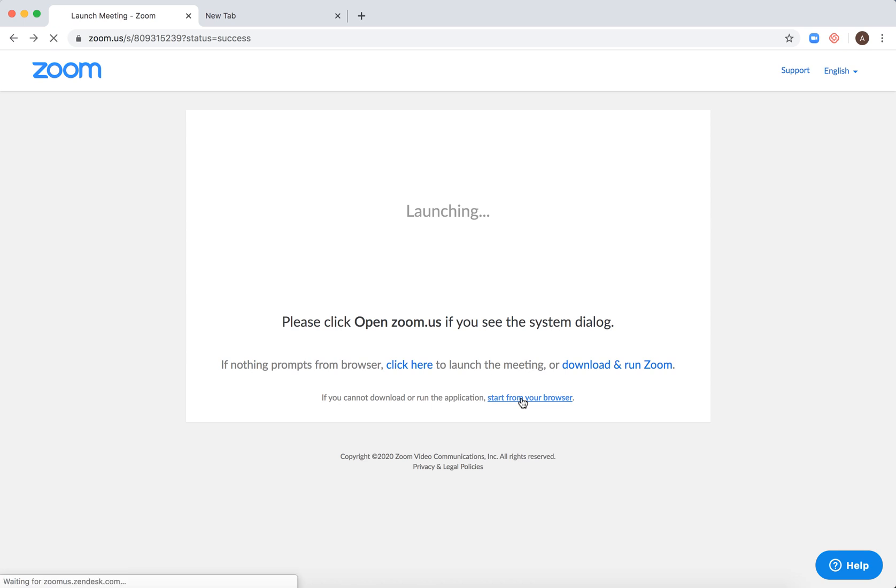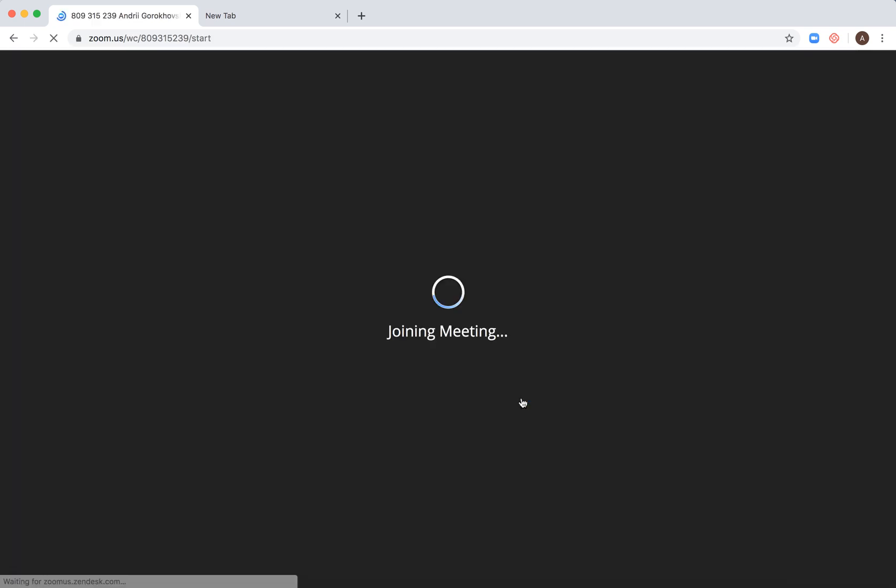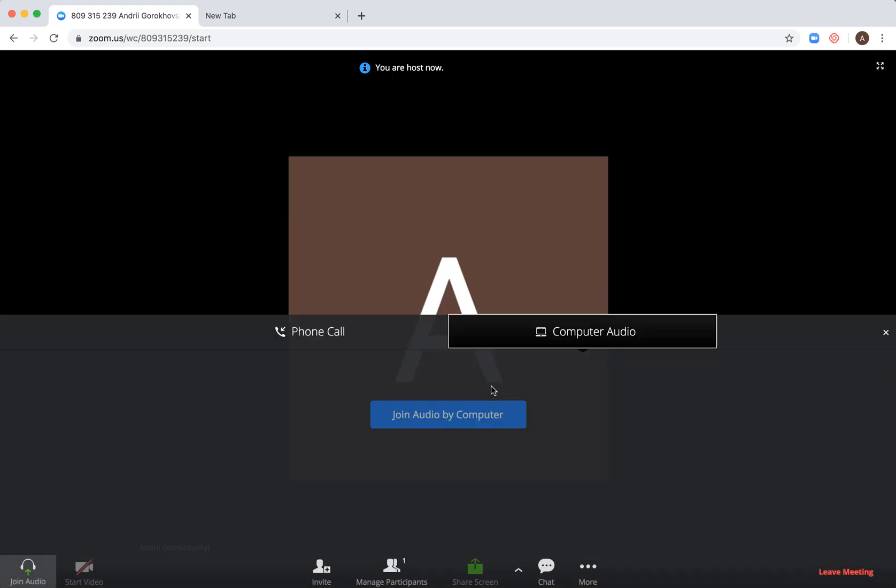For example, I will start the meeting from my browser. I can start a meeting, I can join the meeting. Here I'm starting the meeting.